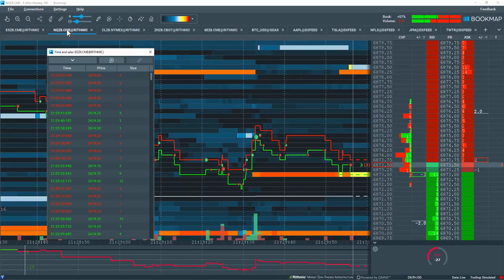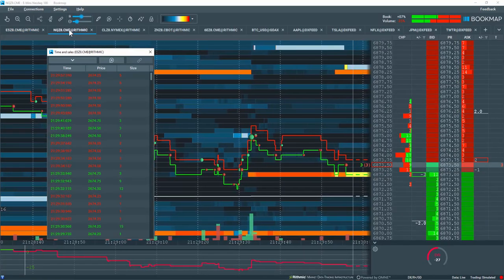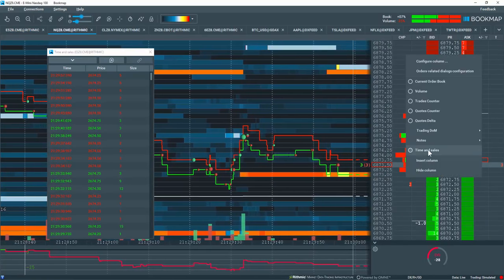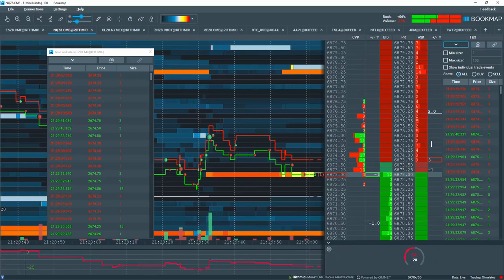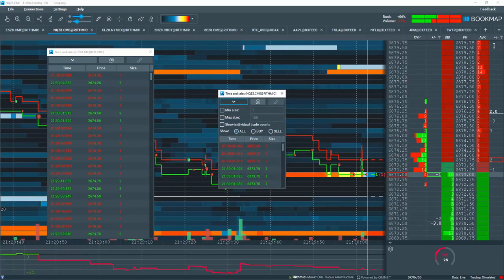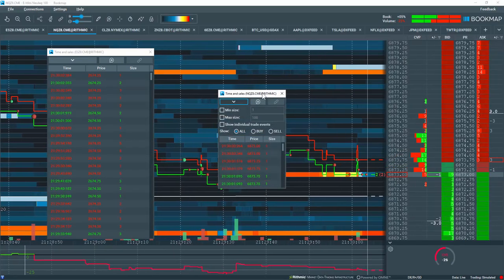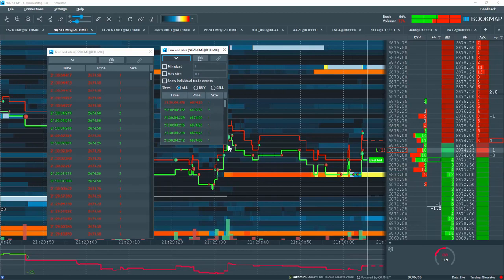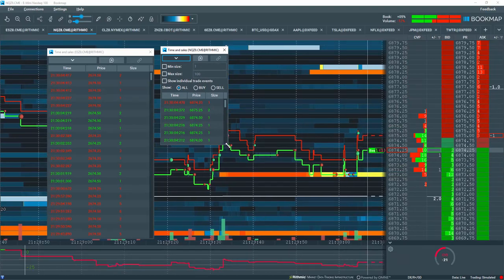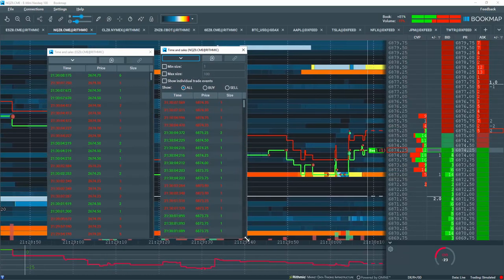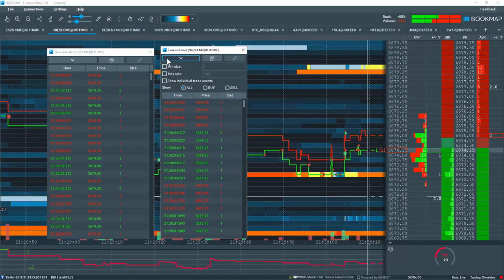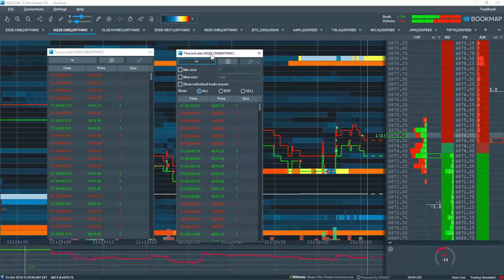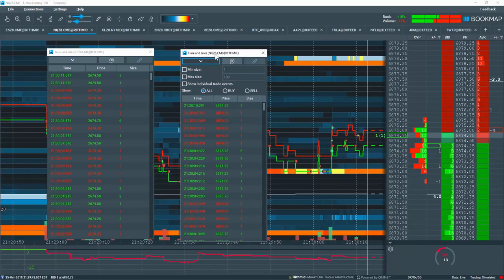So let's go to another instrument here and open up another Time and Sales column and detach that as well. Now you can see we can have multiple Time and Sales windows open for the different instruments, and you can arrange them as you like.